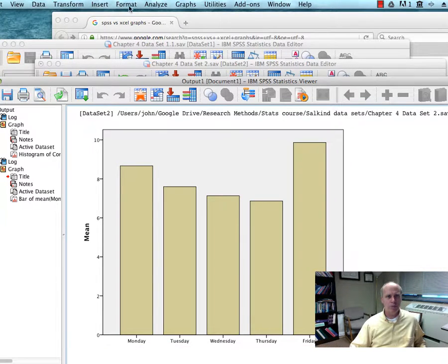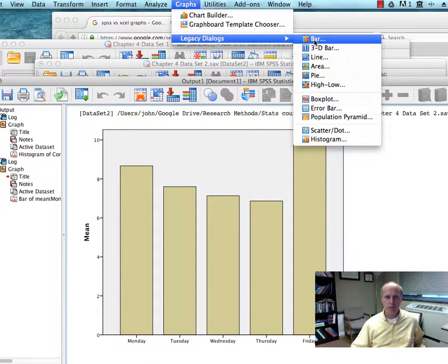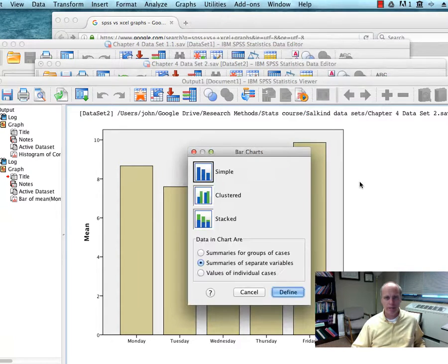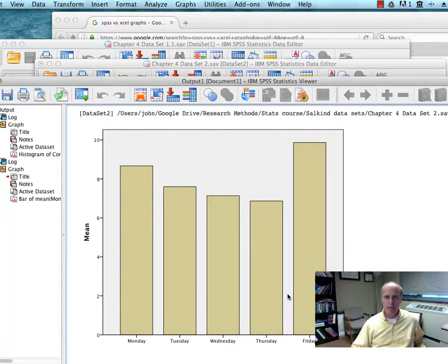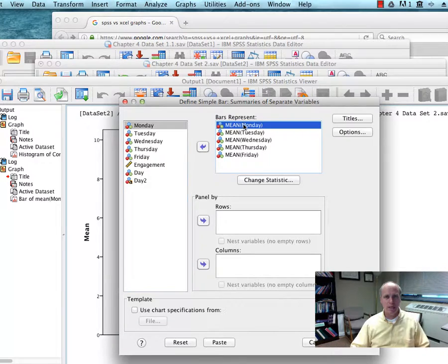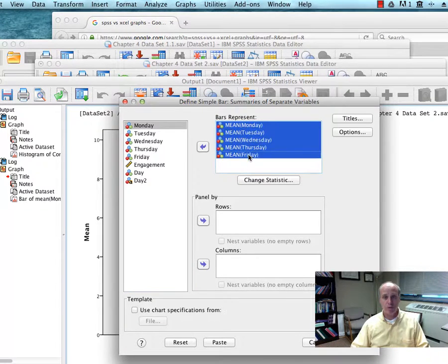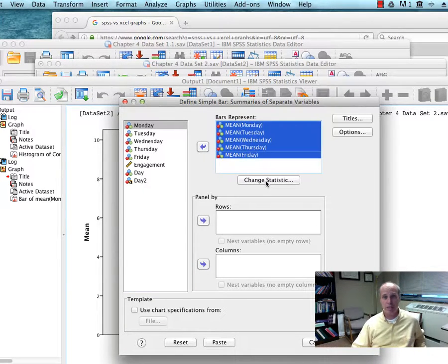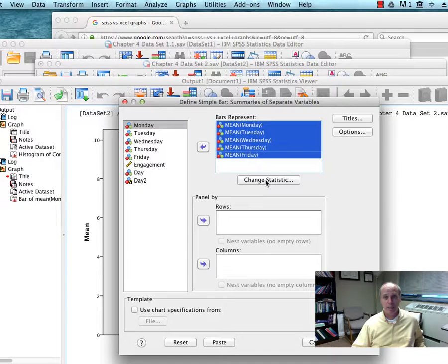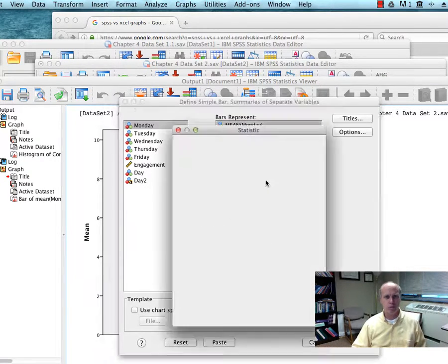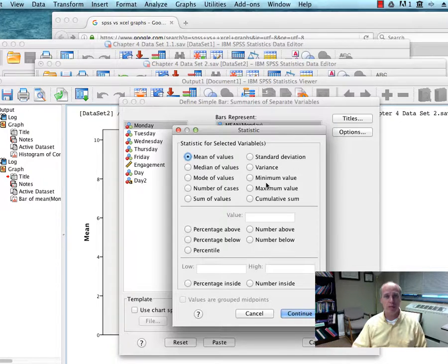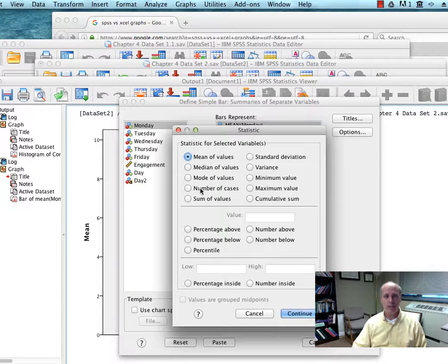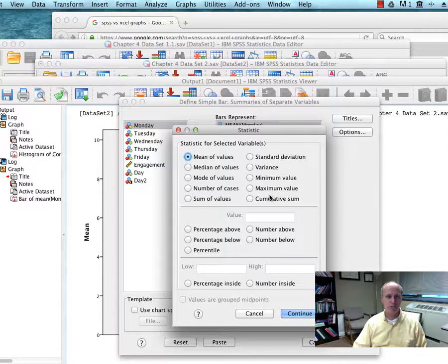Now, I wanted to just show you a little bit that I had quite a few choices there in how I could have done that. And, for example, one of the powers of this is that I can represent in my graphs different statistics pretty quickly. And I think this is a power that goes beyond what I at least know how to do with Excel. So I can choose all of these different kinds of statistics.